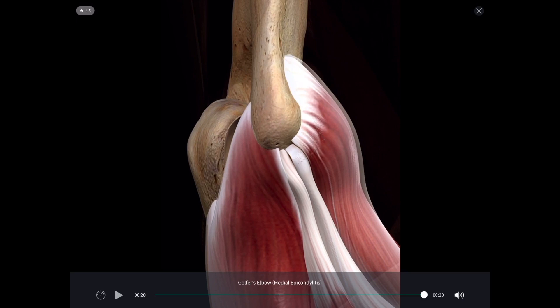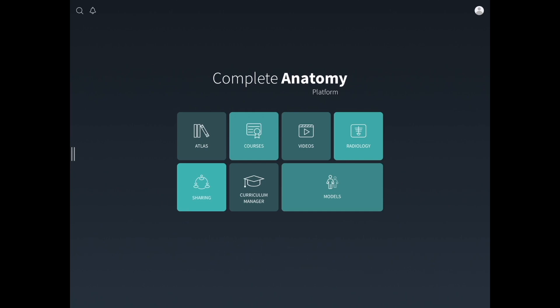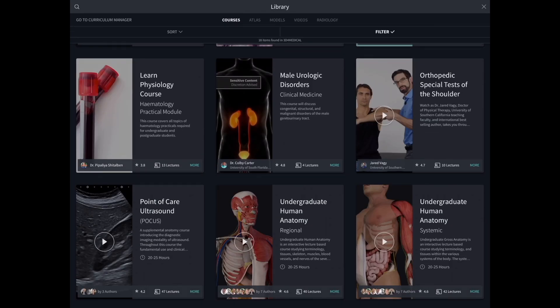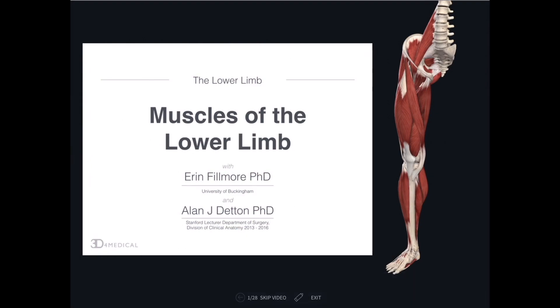There are lots of videos embedded within the app, but there are also whole courses you can access through it. I can go into courses and look at undergraduate human anatomy, then pull up something on the muscles of the lower limb. Hello, my name is Dr. Alan Detton and in this lecture I will be going over the muscles of the lower limb with my colleague Dr. Erin Fillmore.